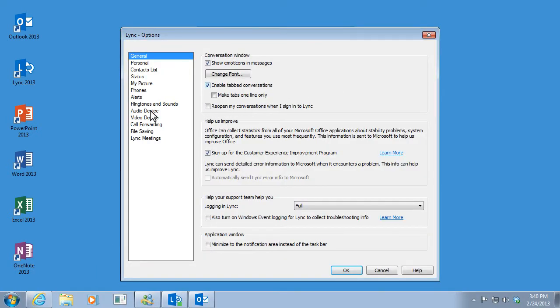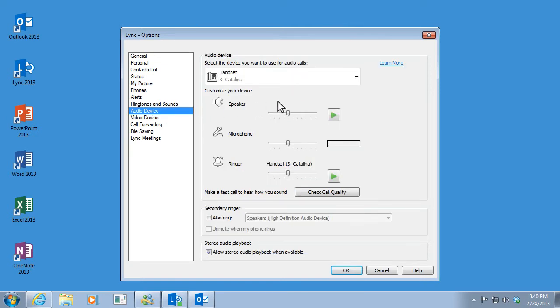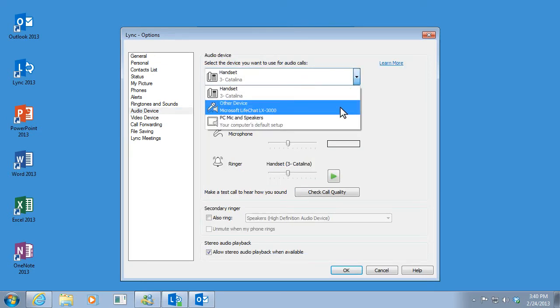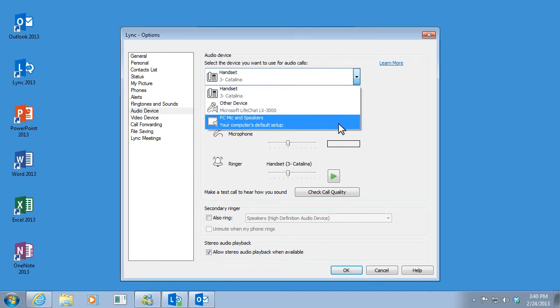Then click the Audio Device tab and select a device from the list. For example, you can select a headset connected to your computer or just use your PC mic and speakers.